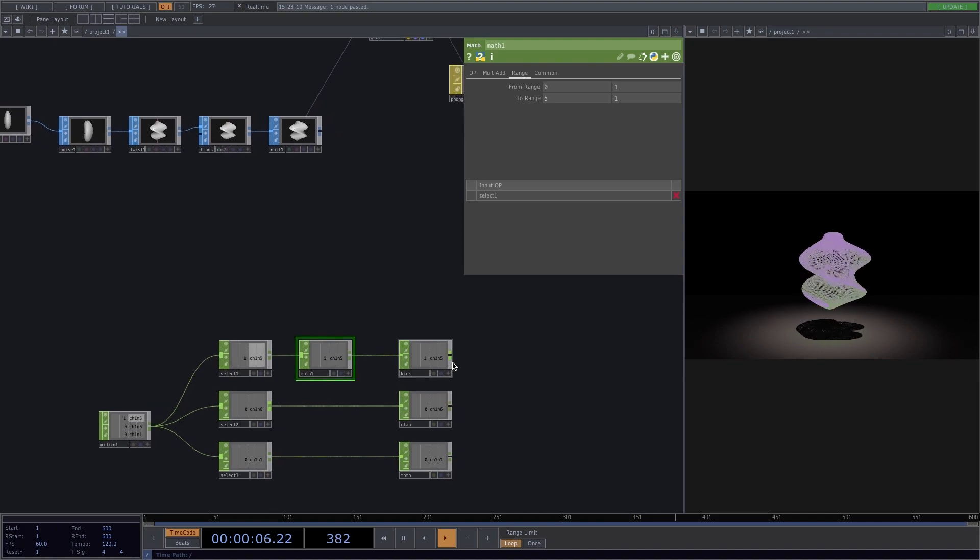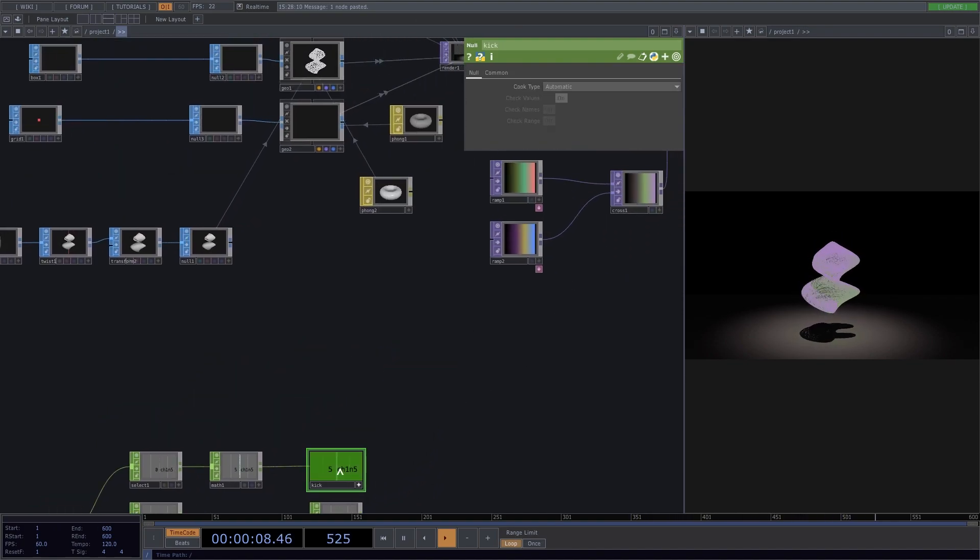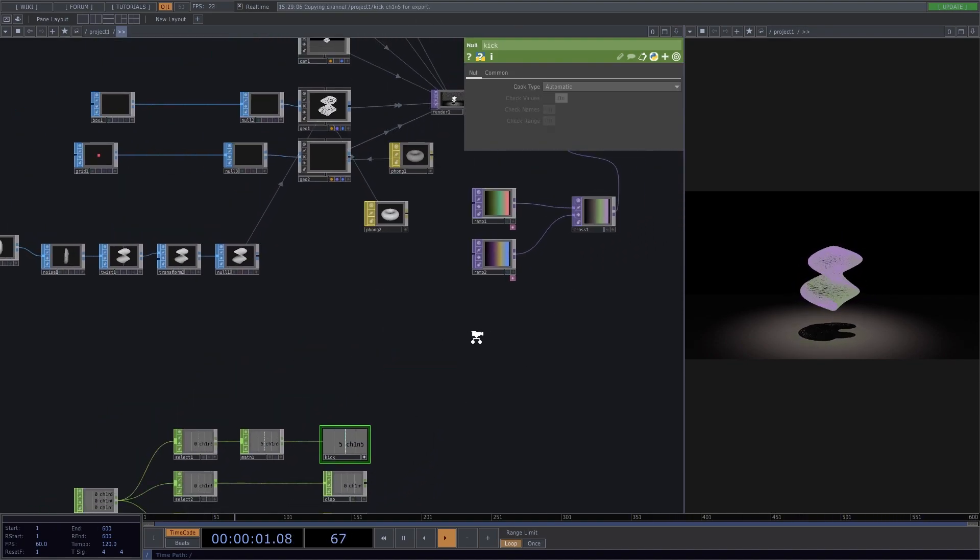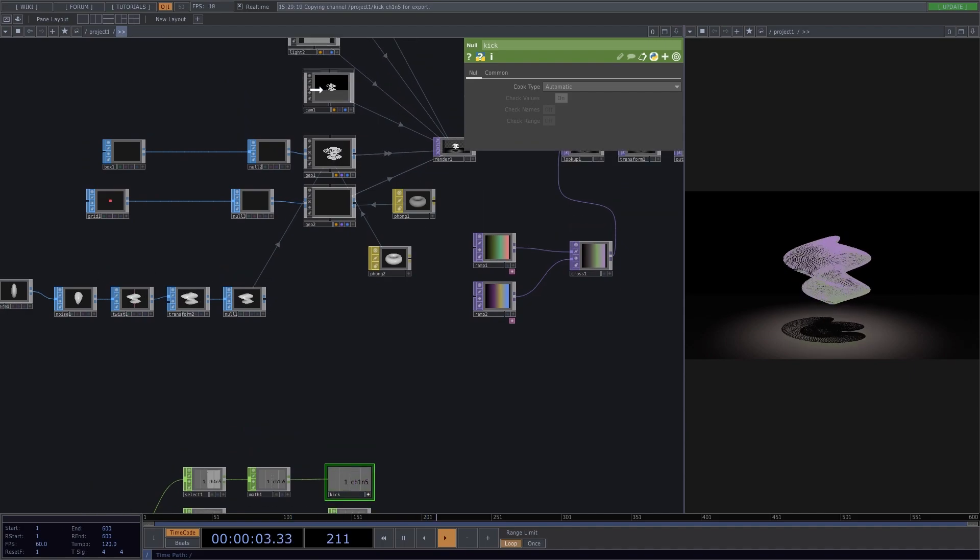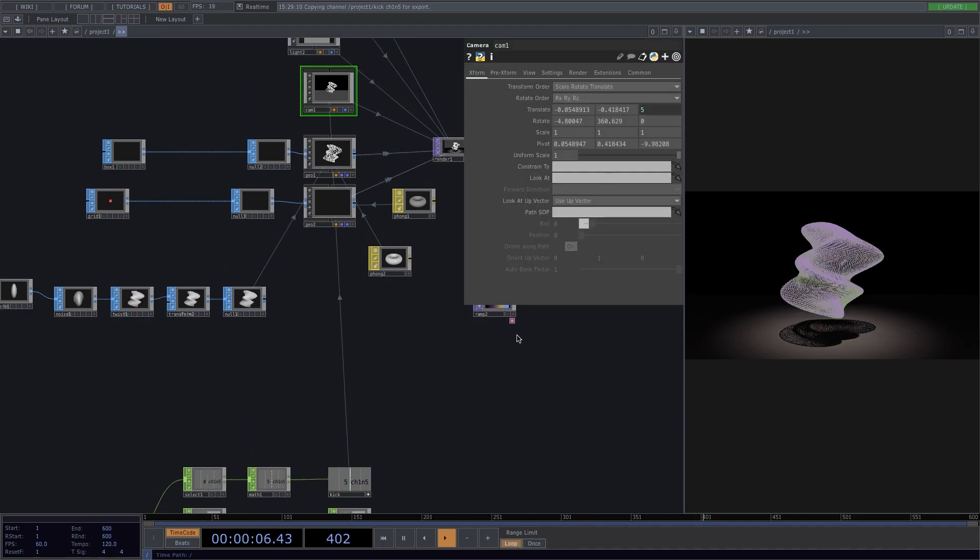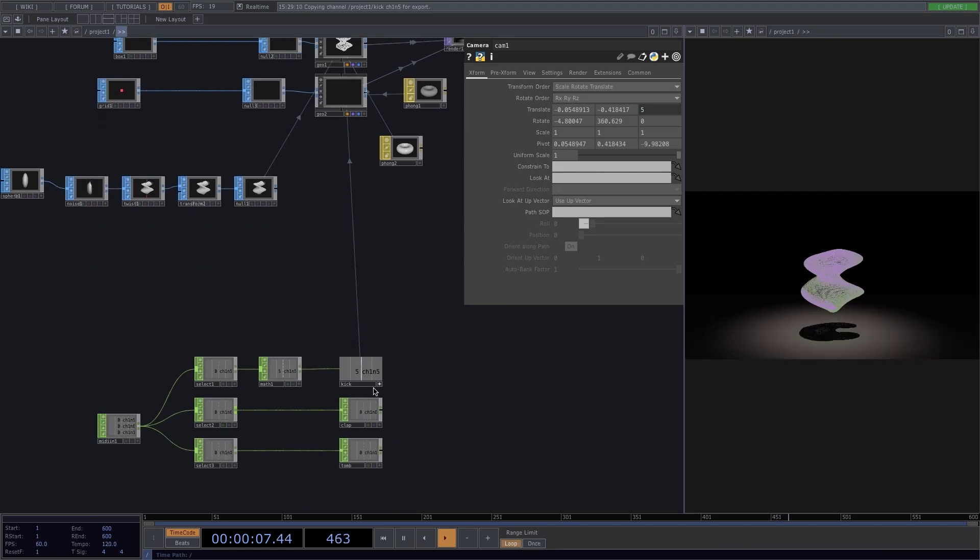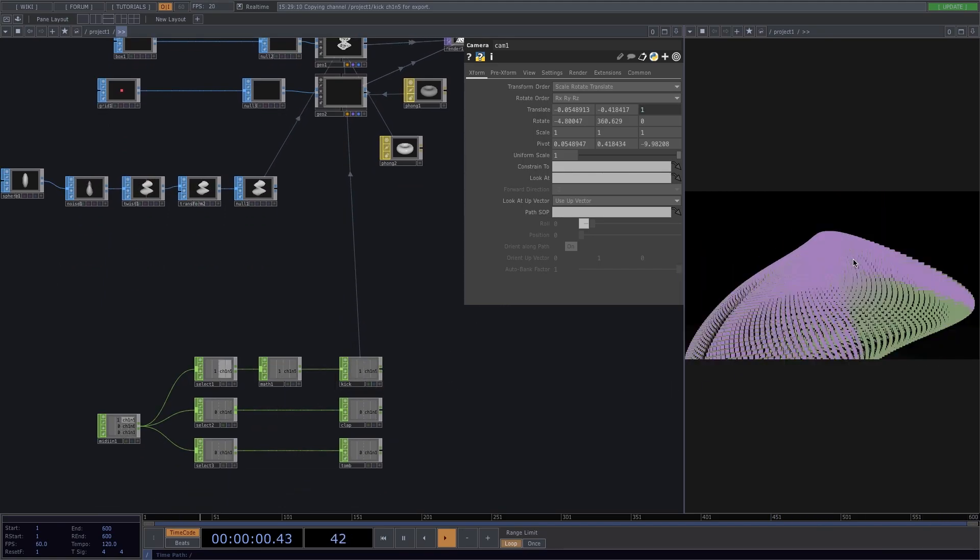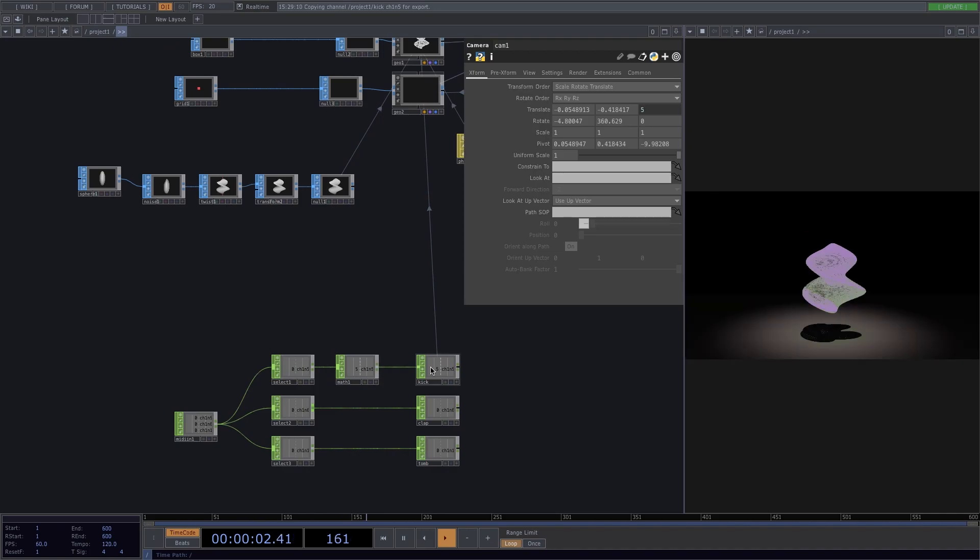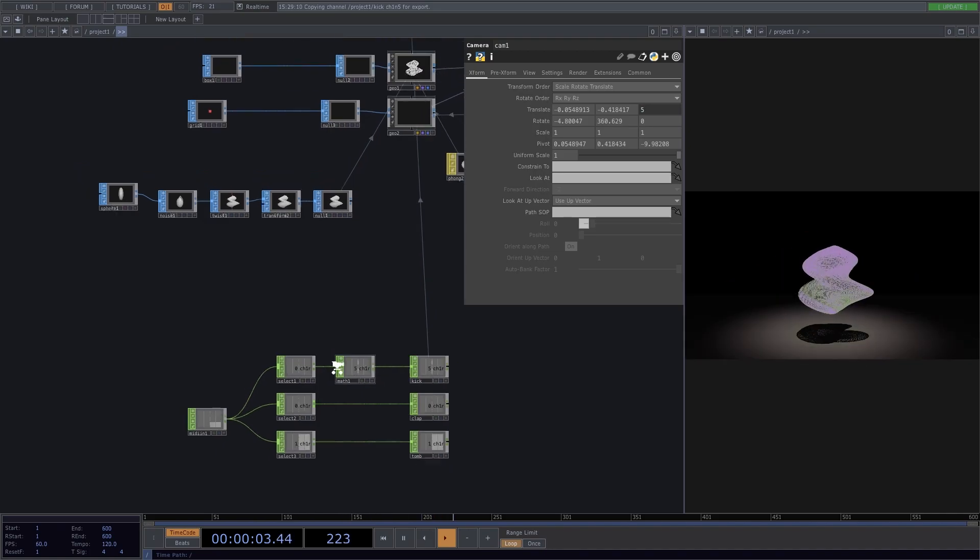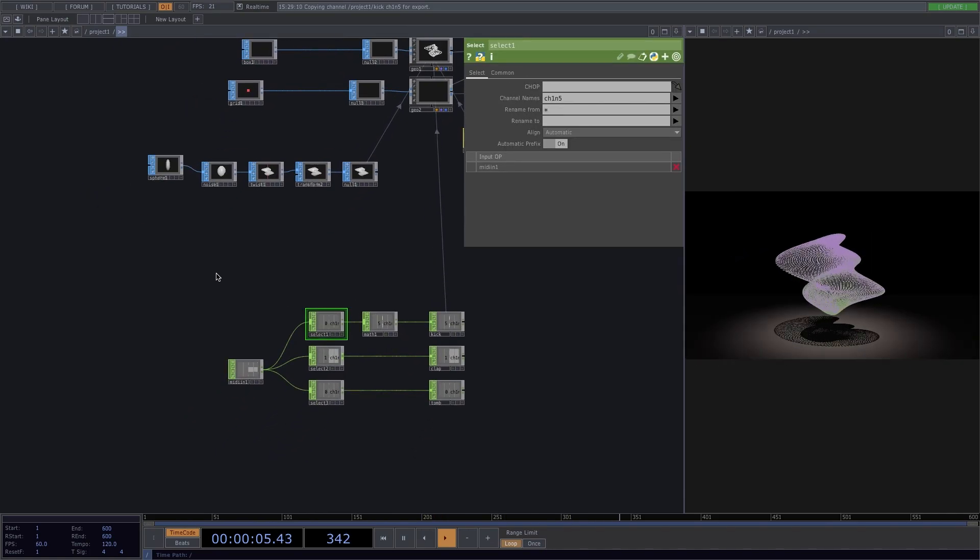Let's put the kick viewer active, drag it and hover it on top of the camera until the camera parameters open, drop it on the translate operator here and select CHOP reference. Now we see that the camera is reacting to the kick, but it looks too abrupt, so let's go ahead and smooth it out.